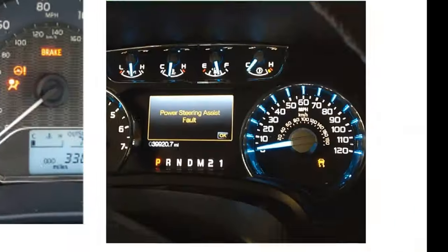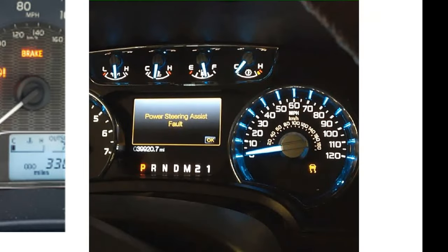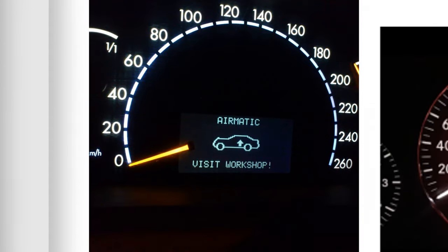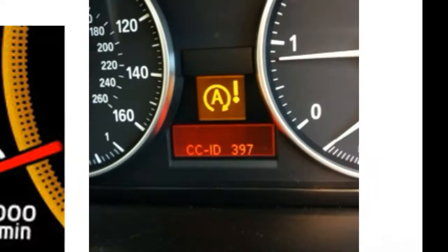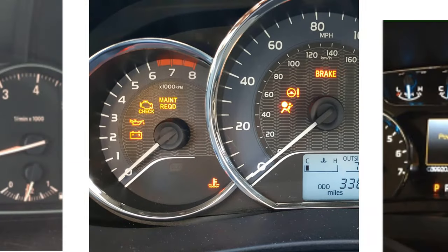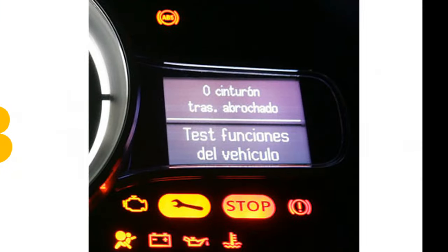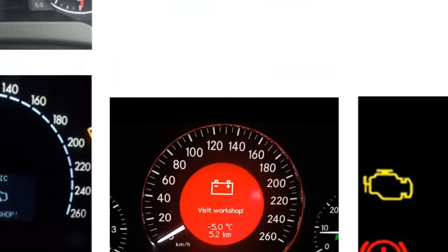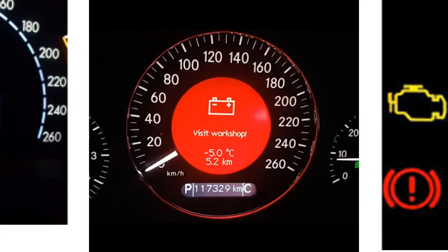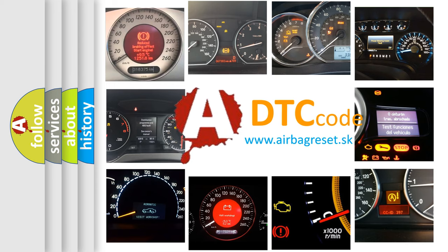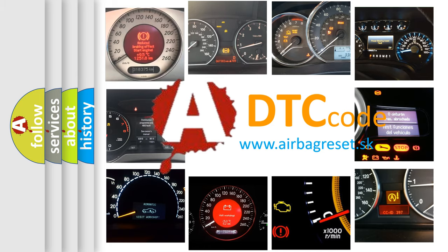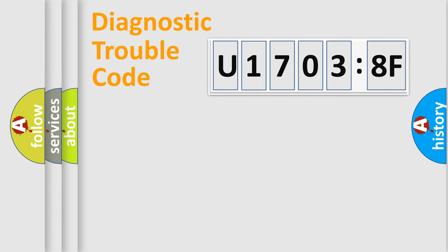Welcome to this video. Are you interested in why your vehicle diagnosis displays U17038F? How is the error code interpreted by the vehicle? What does U17038F mean, or how to correct this fault? Today we will find answers to these questions together. Let's do this.